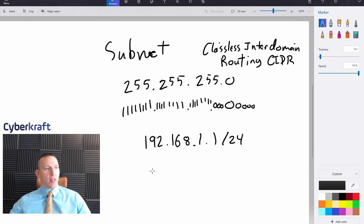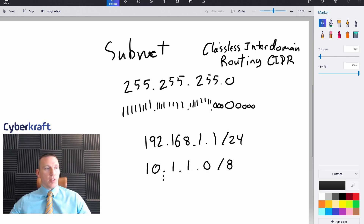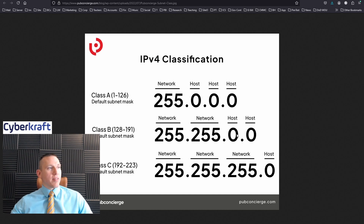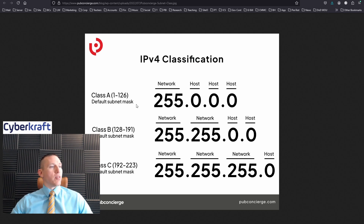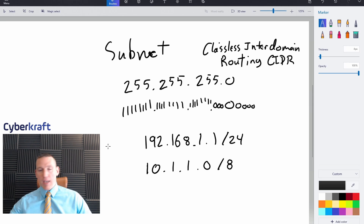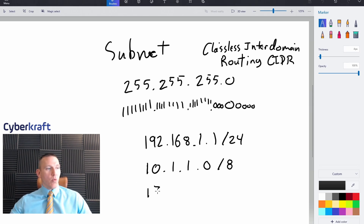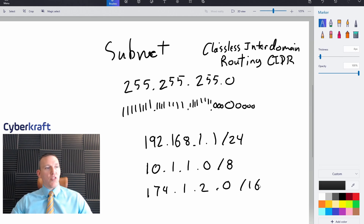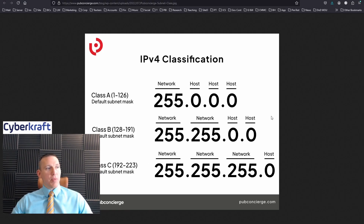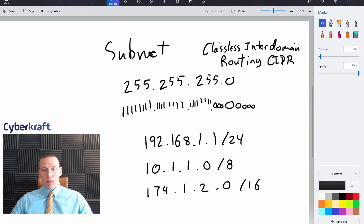For example, a Class A address like 10.1.1.0 would use /8. The starting octet range also changes depending on the class: Class A can start between 1 and 126, Class B is 128 to 191, and Class C is 192 to 223. So if you had a Class B address, you could write something like 174.1.2.0/16. Based on how an IP address is written or what it starts with, you'd be able to identify what class of network it belongs to.